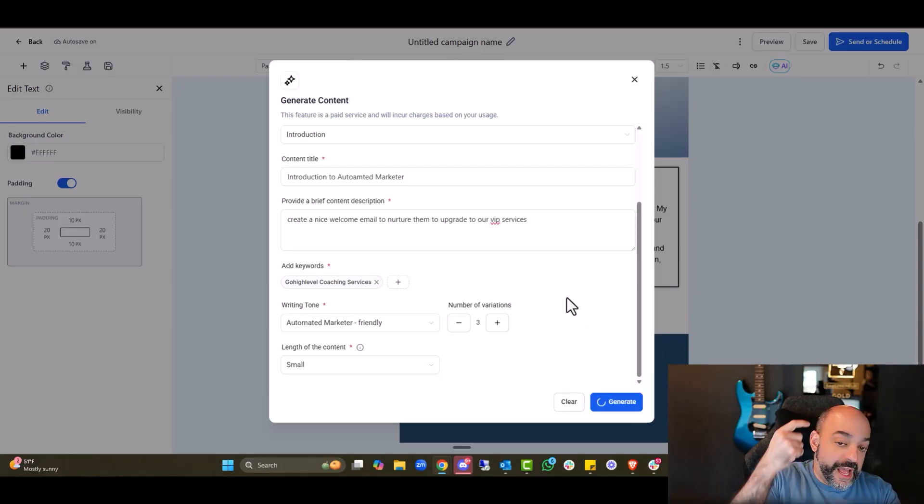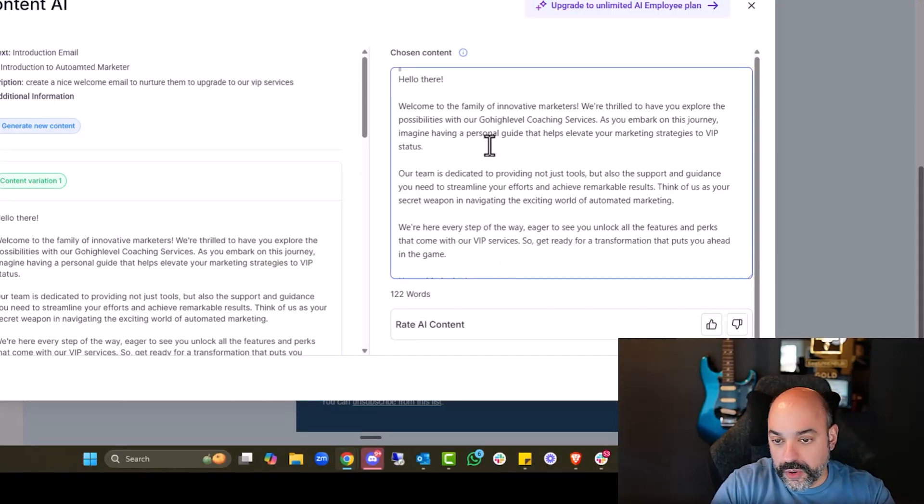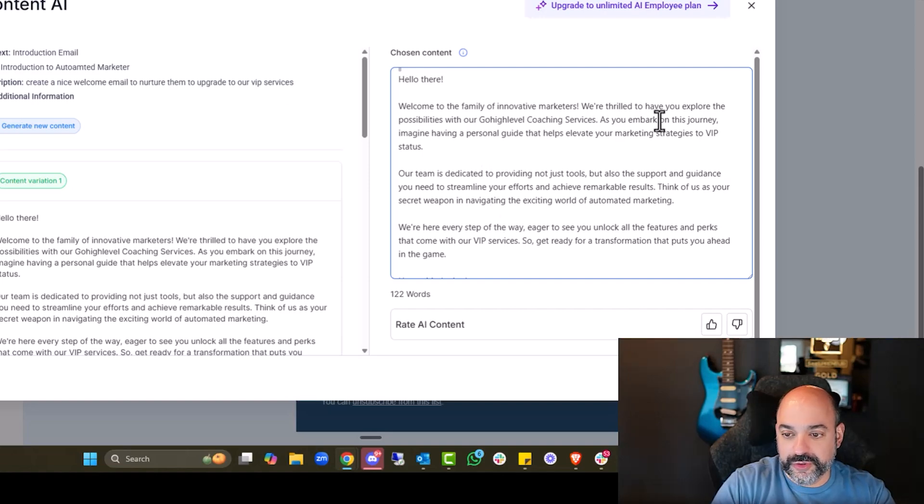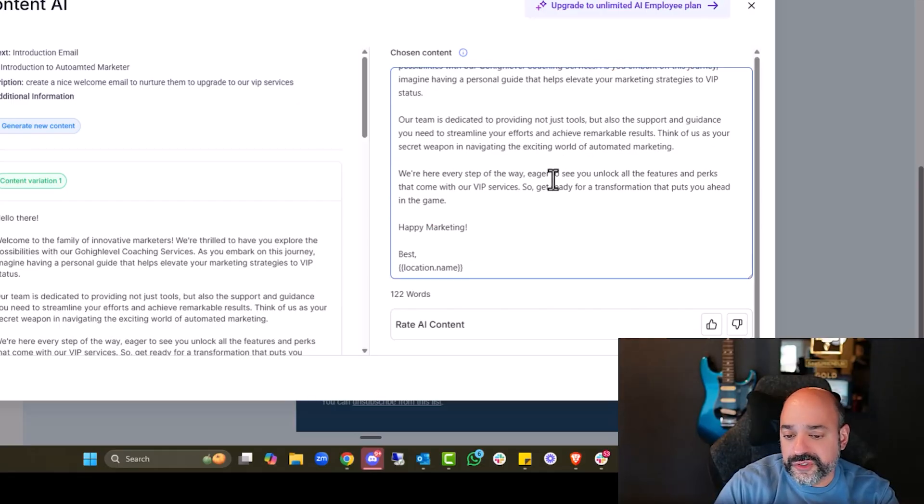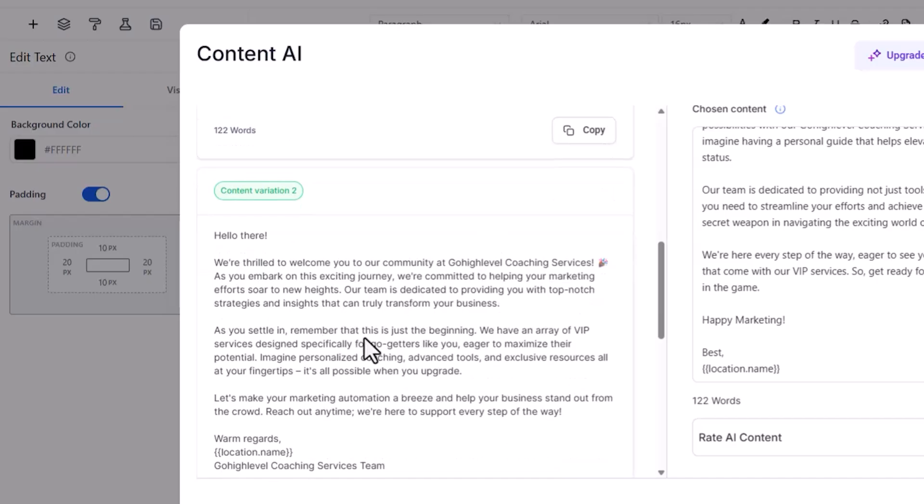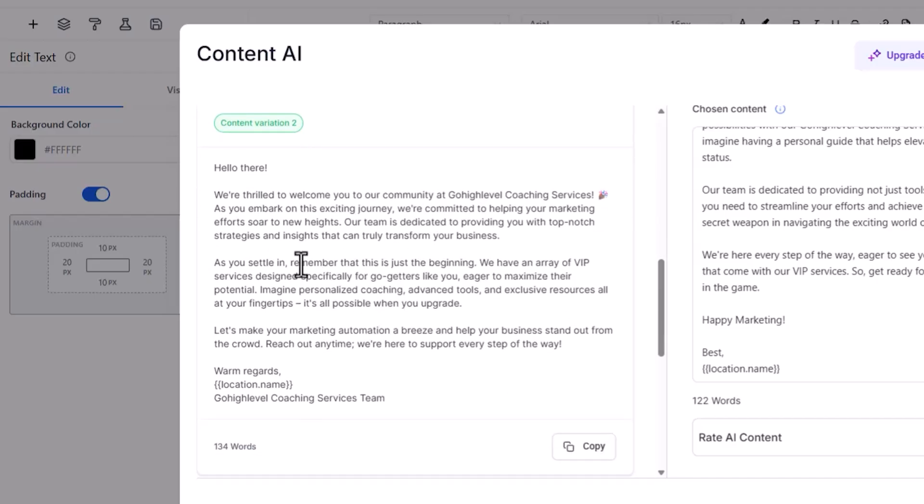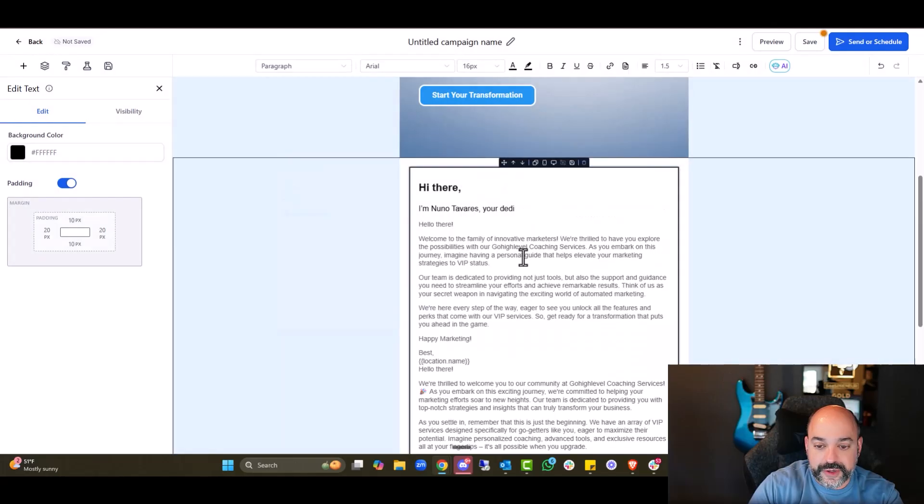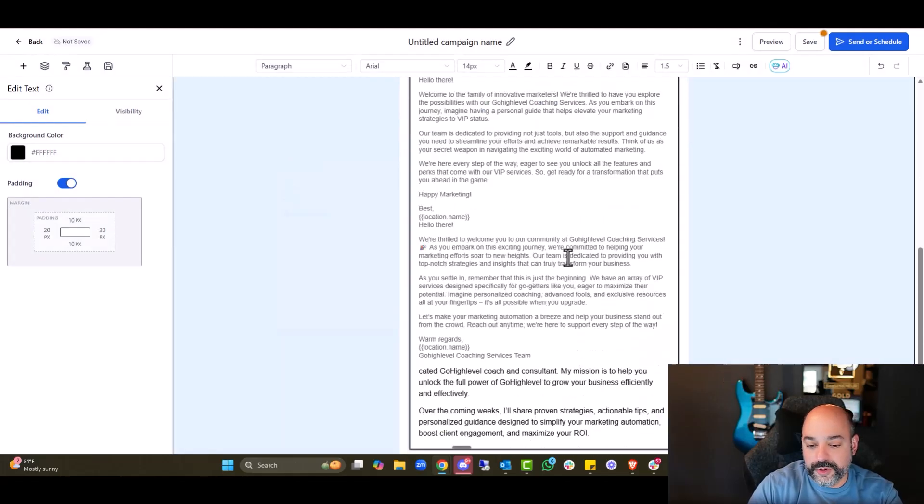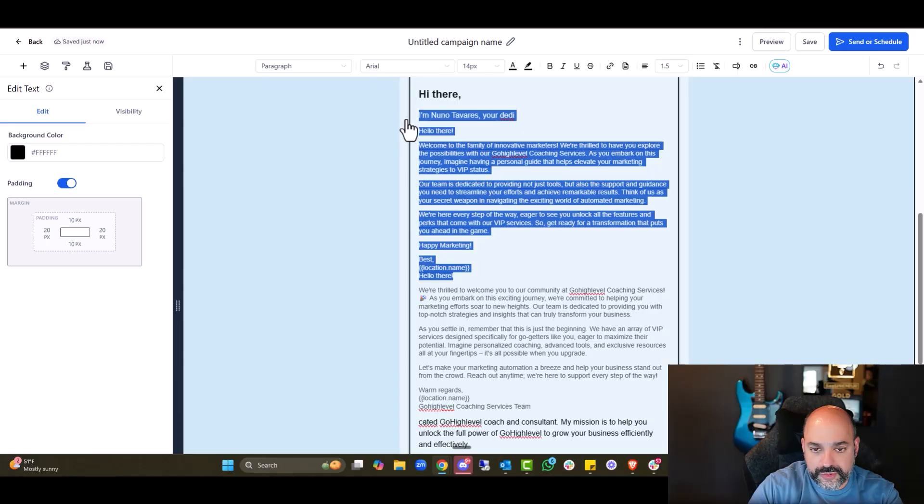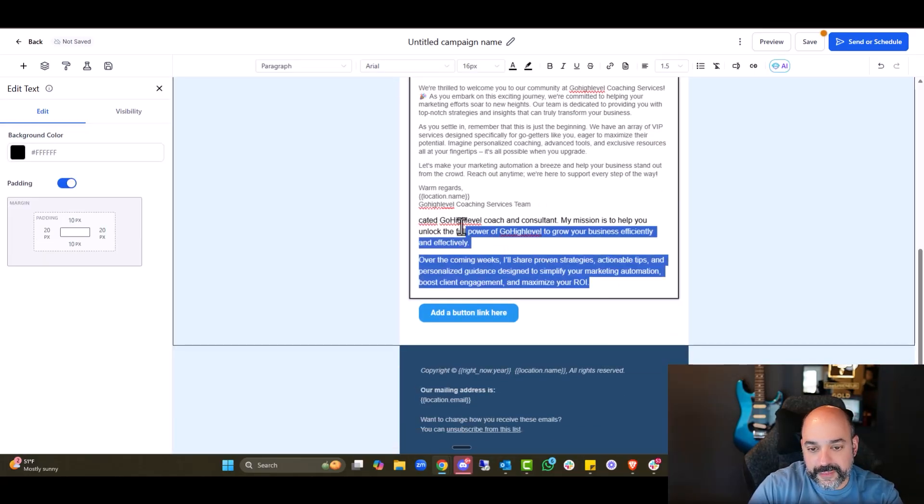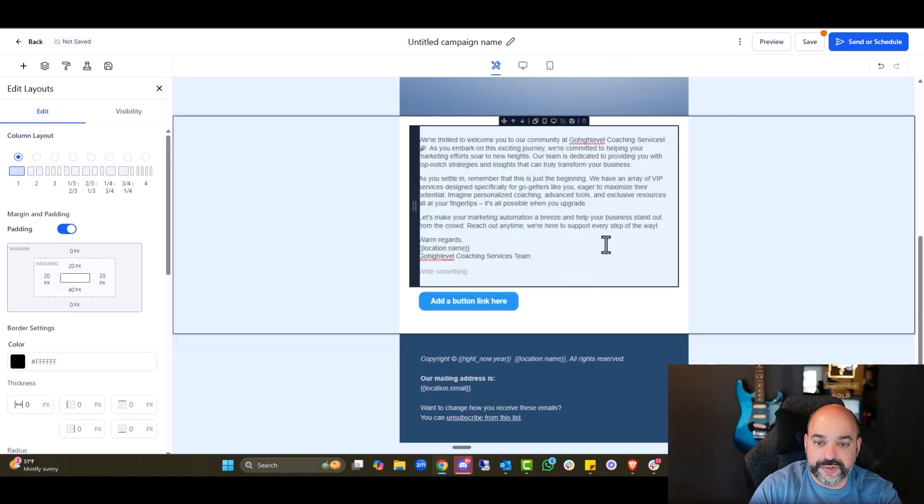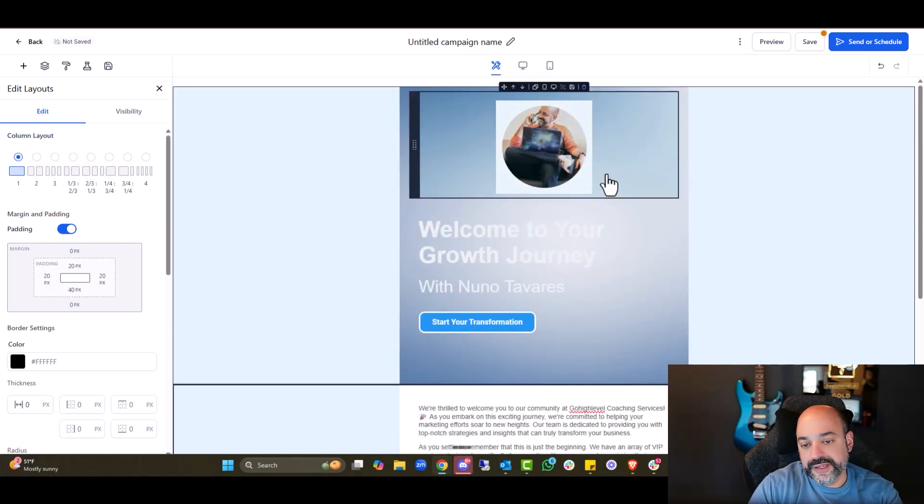Let's see what it comes up with. Hello there. Welcome to the family of innovative marketers. We are thrilled to explore possibilities with our go-high level coaching services. Our team is dedicated to providing not only tools. I mean, not bad. Definitely good. Here's different variations in here. Let's make your marketing automation a breeze and help your business stand from the crowd. Reach out anytime. We're here to support. This is great. So I would use this one. Hit continue. Come in here. Boom. And it does it all automatically. I think it copied all three. That's kind of weird. But anyway, we just fixed it. And now I have a pretty decent email.